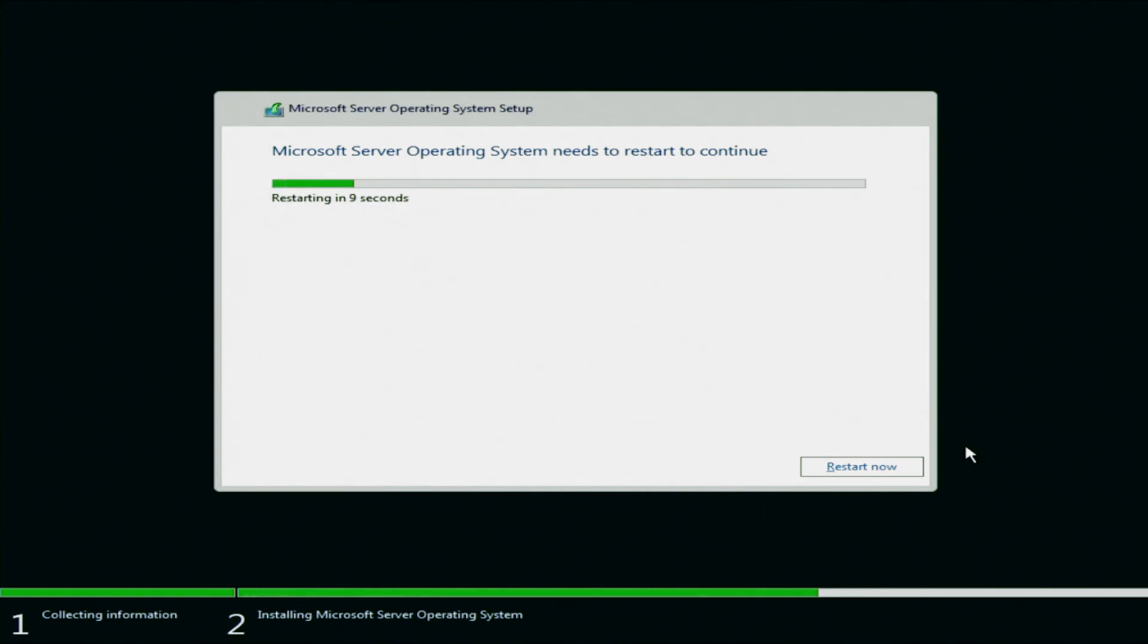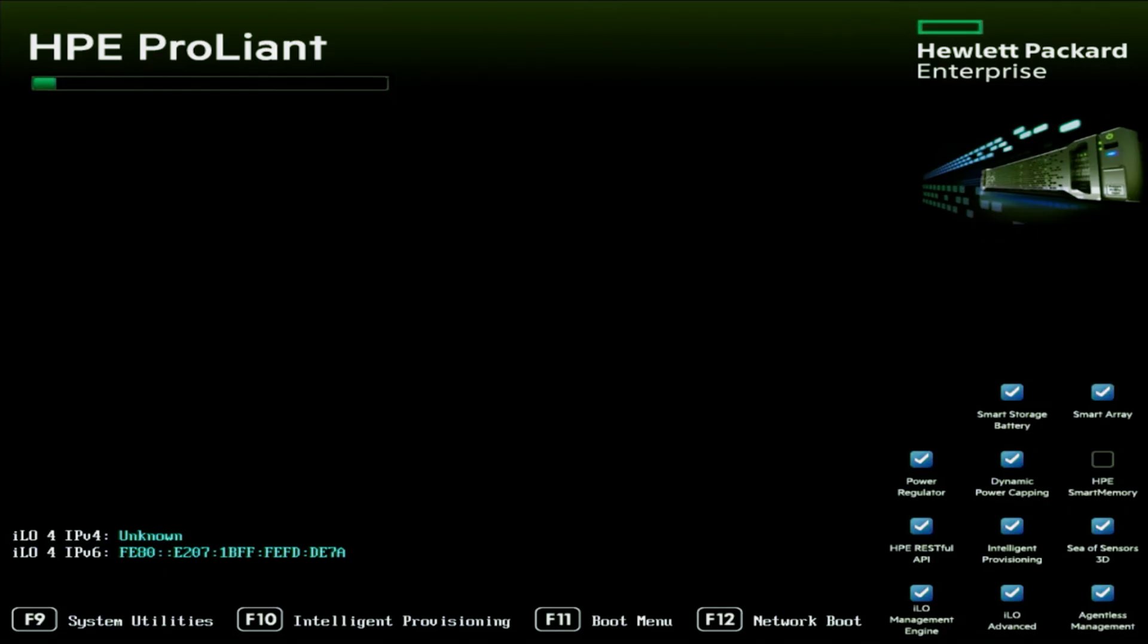Once it is done, there will be a countdown to restart the server. If you want to restart it now, you can go ahead and press restart now, or you can just wait for that countdown to end. And once that countdown ends, it is going to reboot our server.